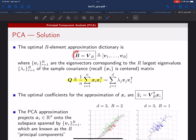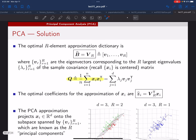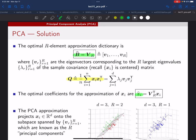That matrix V_R is the optimal dictionary. To get the optimal coefficients Z-hat_i, you take the original data vector X_i and multiply by V_R transpose, reducing its dimension down to R. These are the two key steps of PCA: compute the sample covariance matrix, perform the eigendecomposition, truncate to R elements, and that gives you both your dictionary and coefficient vectors.